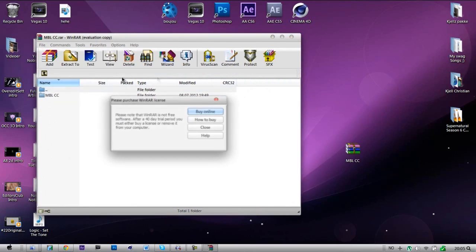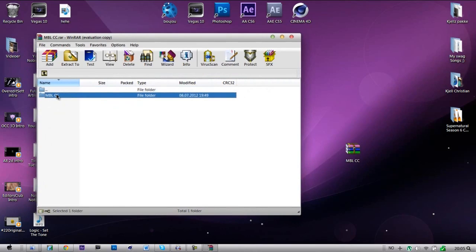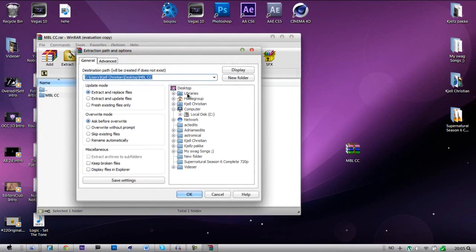First you open the raw file, and then you extract it to wherever you want. I'm going to extract it just to the desktop.